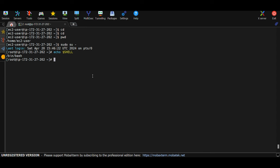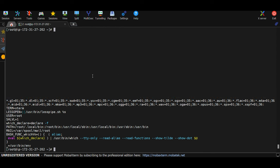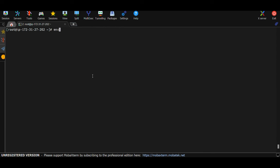To check all environment variables in your current terminal, type env and hit Enter. To filter the output, use a pipe symbol followed by grep: env | grep SHELL. This confirms the SHELL environment variable holds the value /bin/bash. That's what the echo $SHELL command printed.